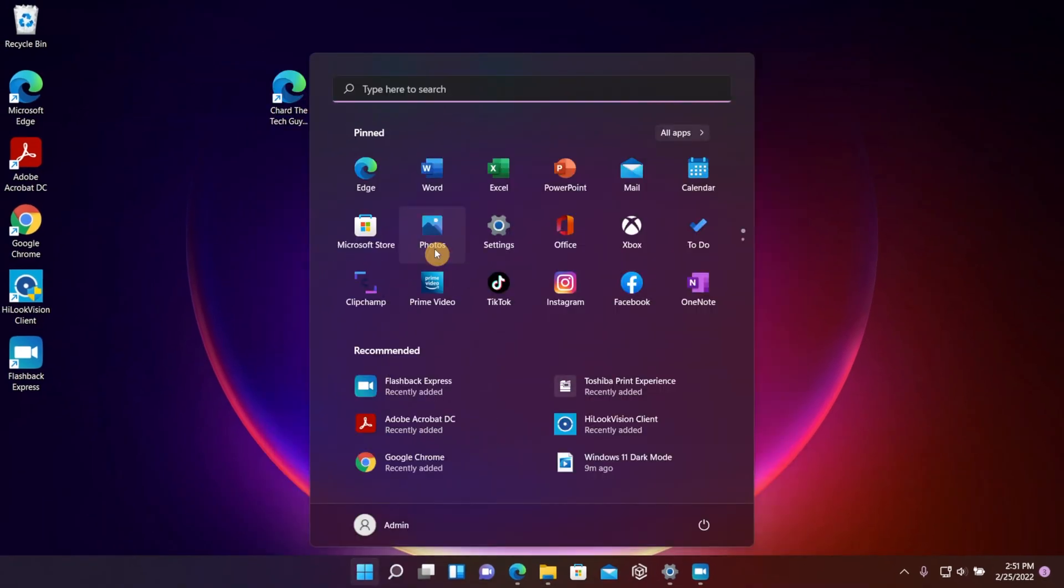You can also remove the pinned apps that are stuck to that screen, so you don't have to be stuck with one thing. You can pin and unpin things from this first menu that pops up after you hit those four squares.